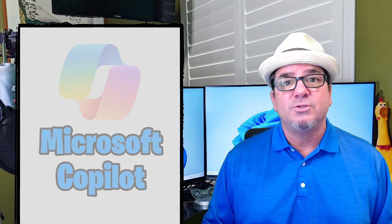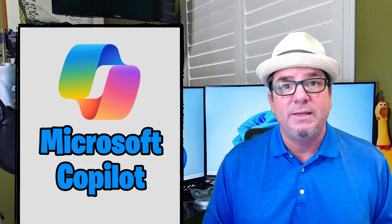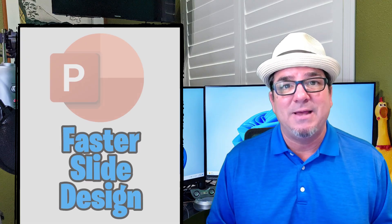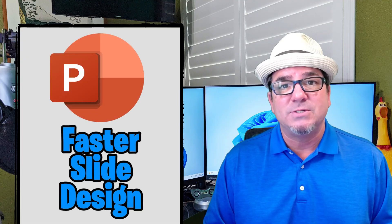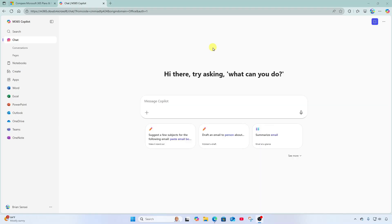In this video, I'm going to show you how to use Microsoft Copilot to help you expedite the PowerPoint presentation process. Let's check it out.